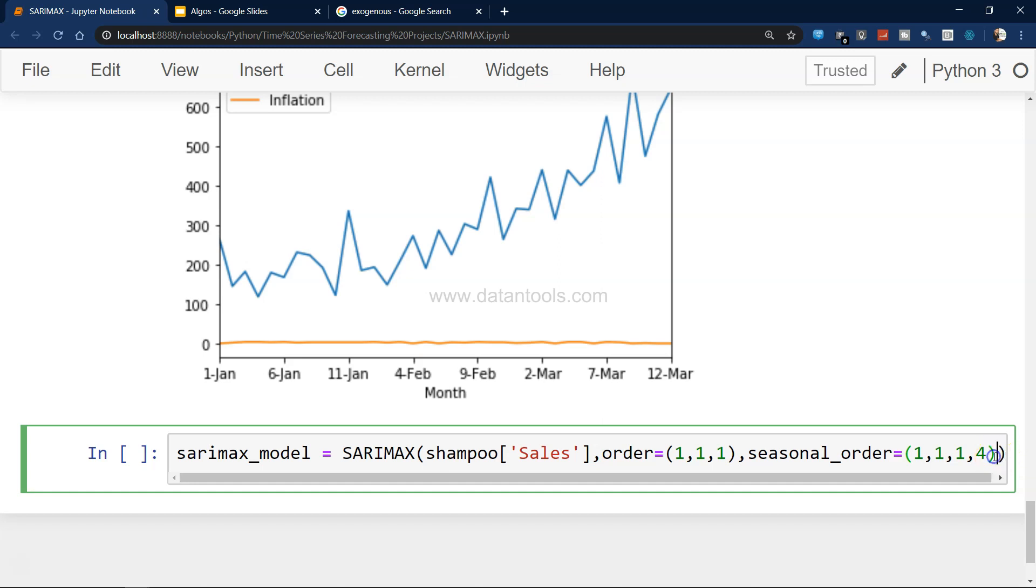Same is the case for seasonal. The only extra parameter I'm specifying is 4 which indicates quarterly. If it is 12, it is monthly, and so forth.